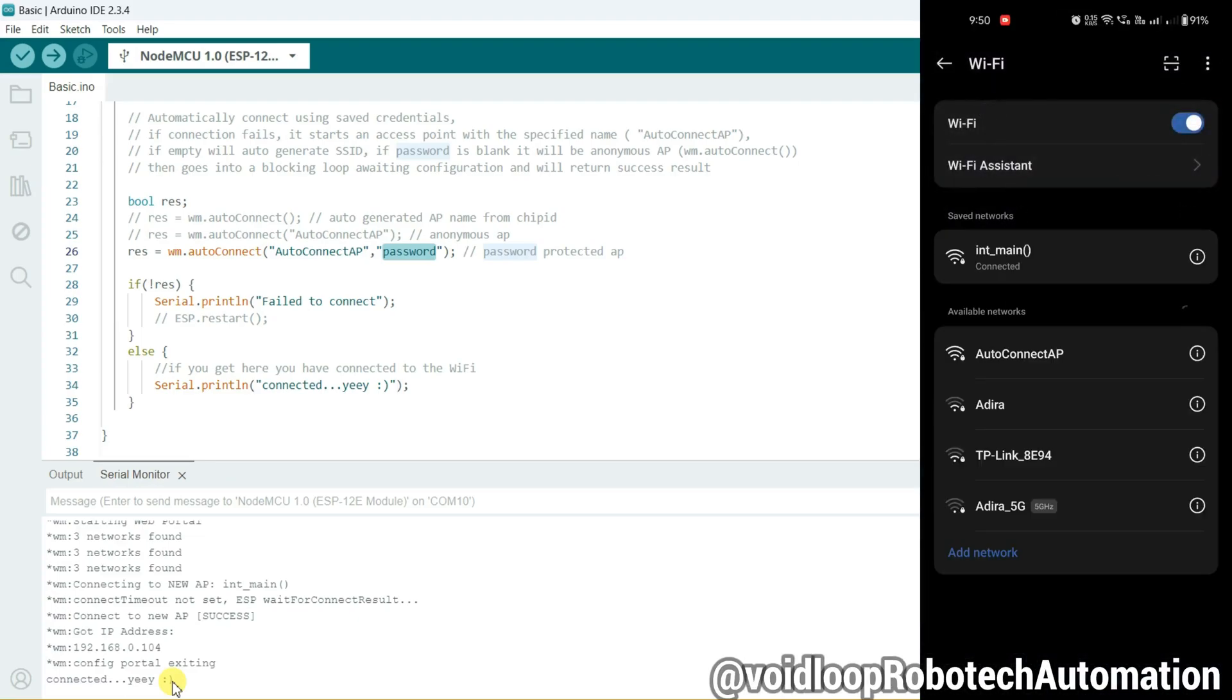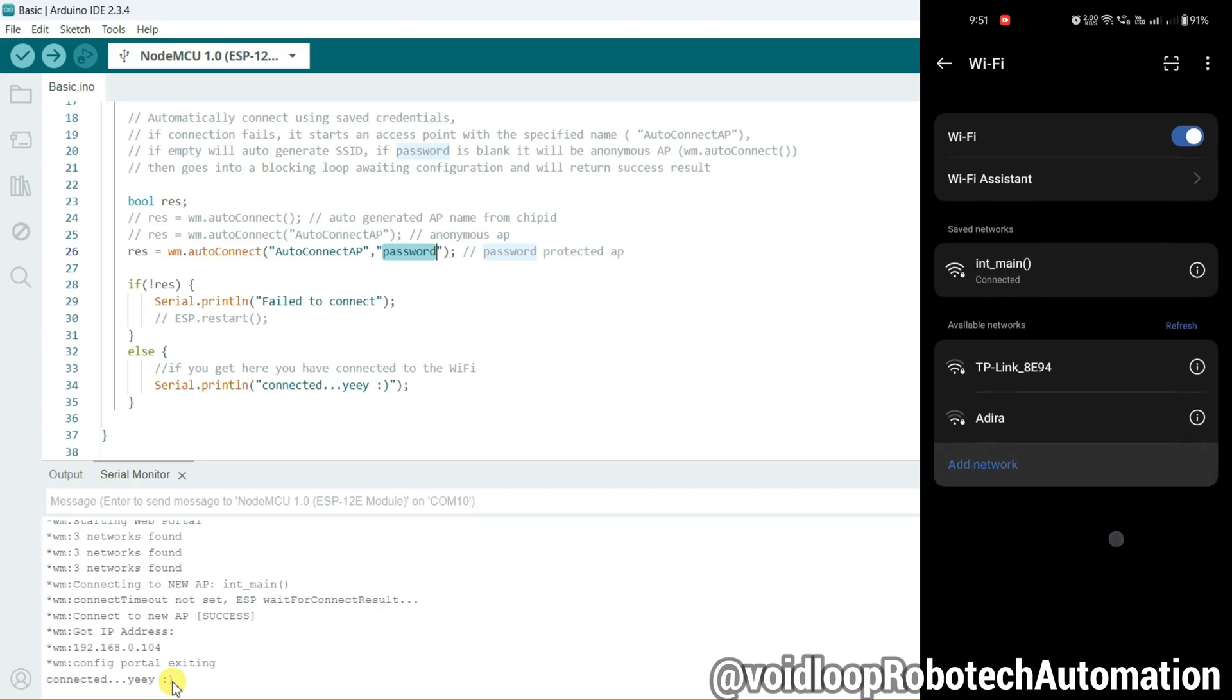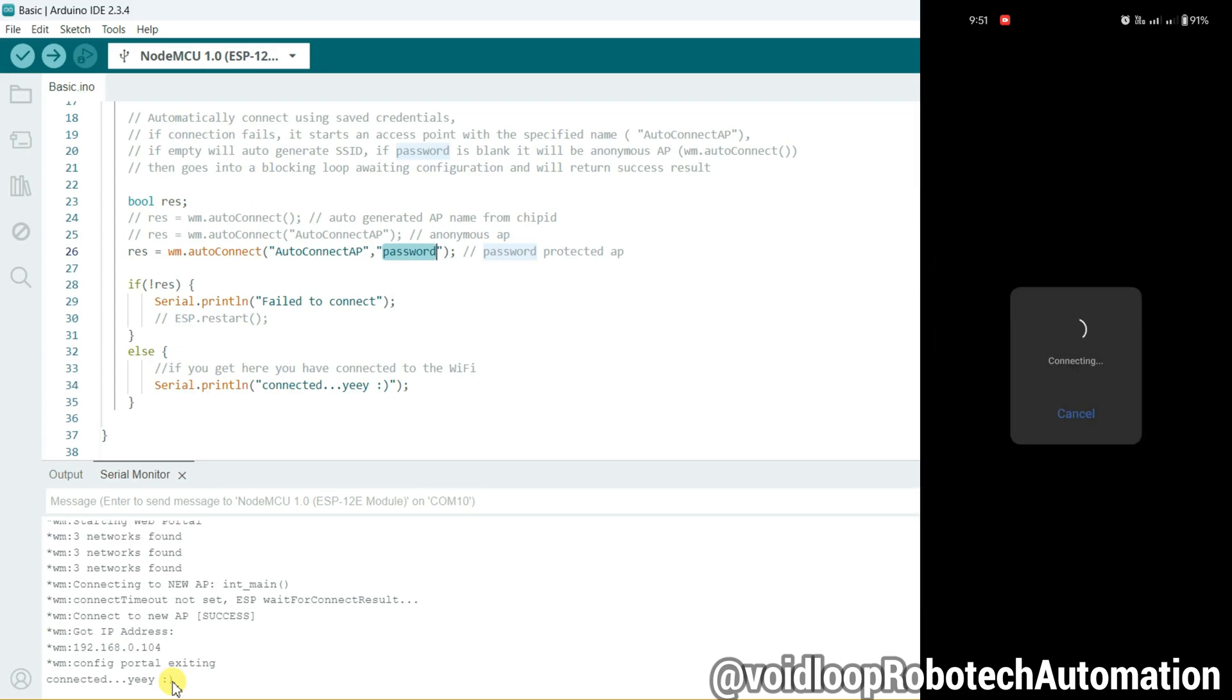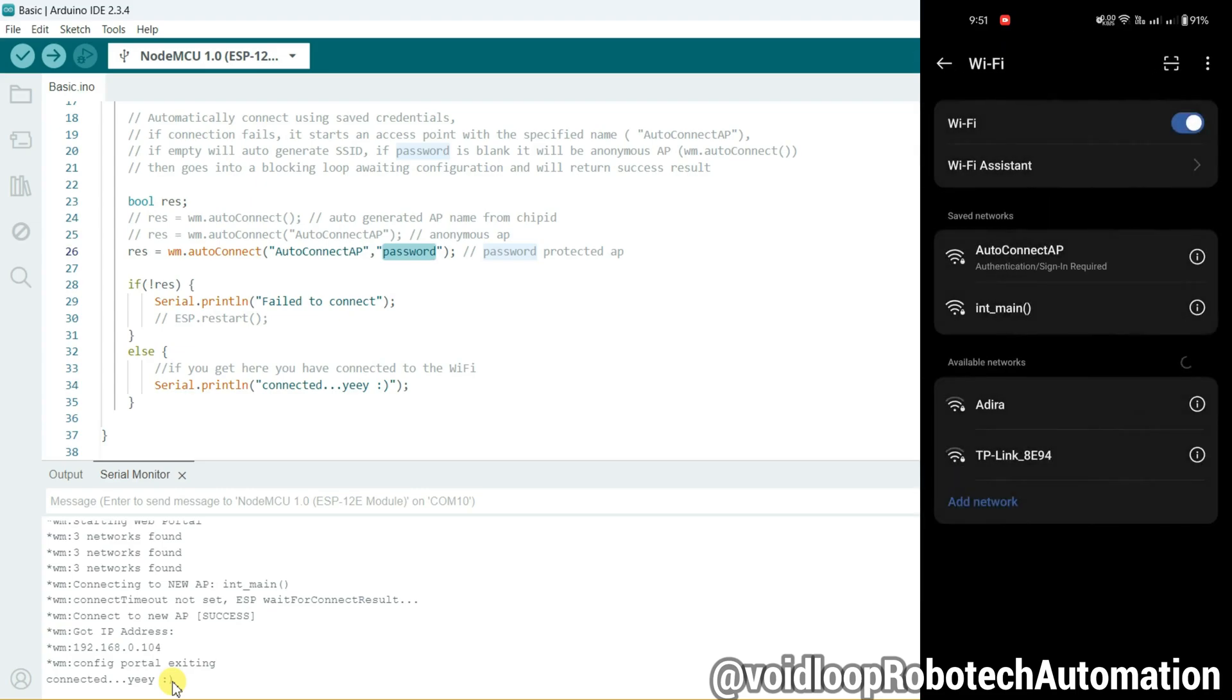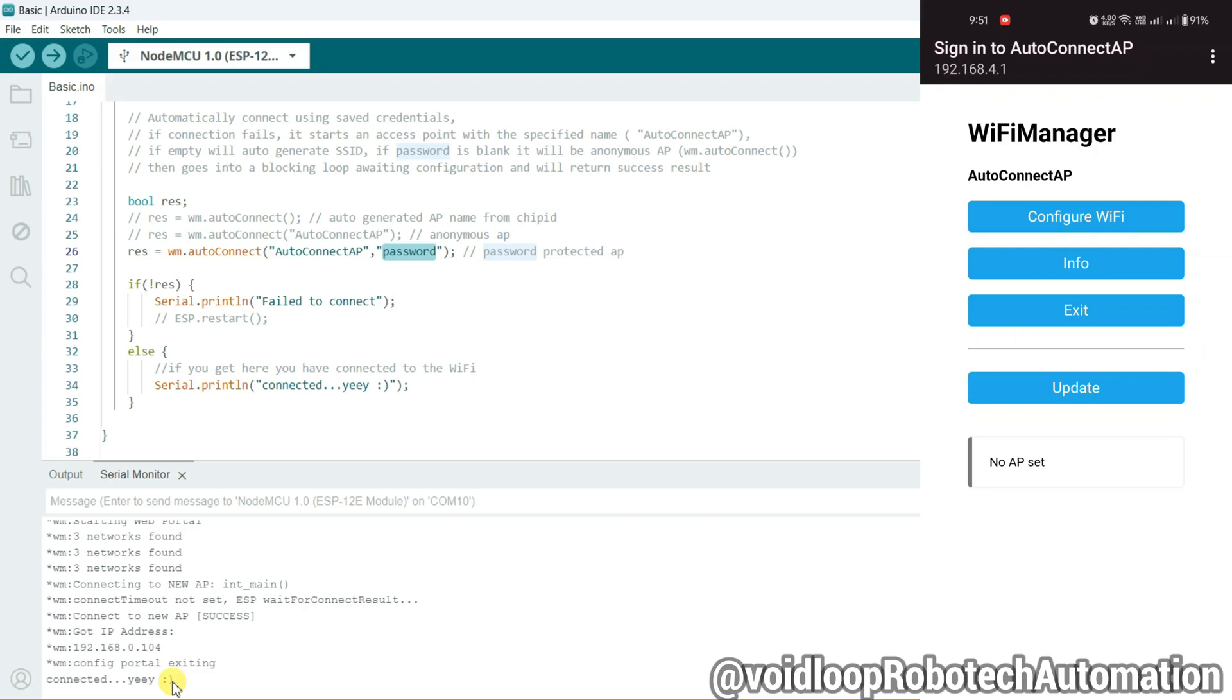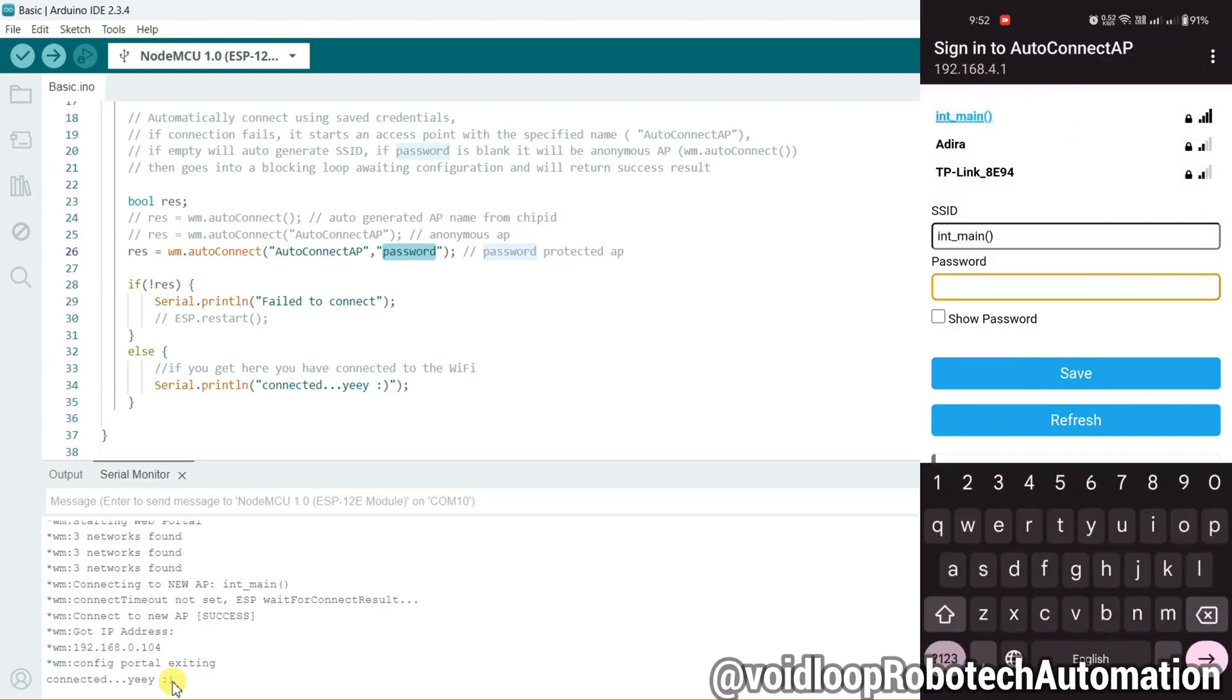Hello friends, I hope you are doing great. Once again, you are most welcome to my YouTube channel VoidLoop Robotic and Automation. Today we are going to learn how to perform WiFi provisioning with ESP8266. Provisioning means we don't need to hard-code WiFi credentials in the code. We can connect our ESP8266 board with WiFi or router using a smartphone or PC. So let us get started step by step.